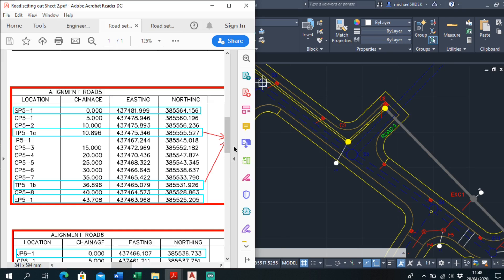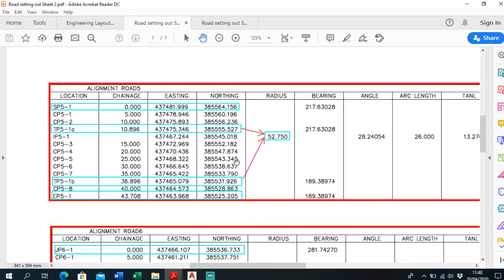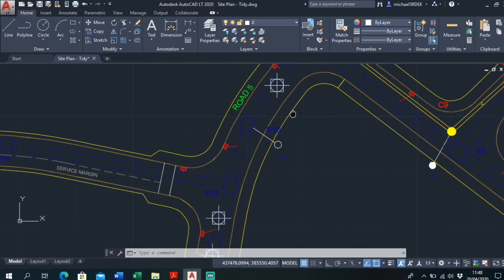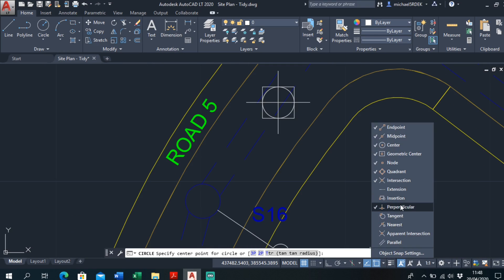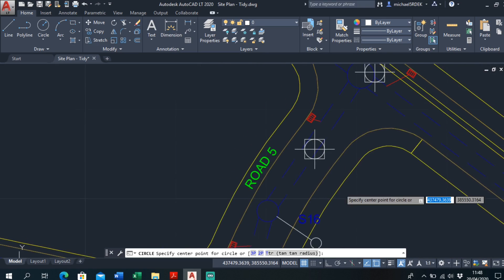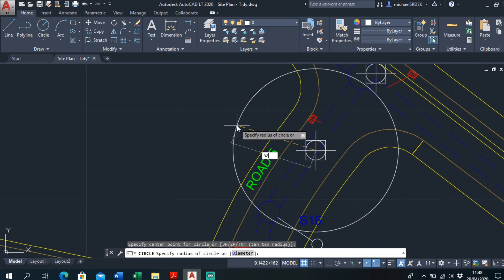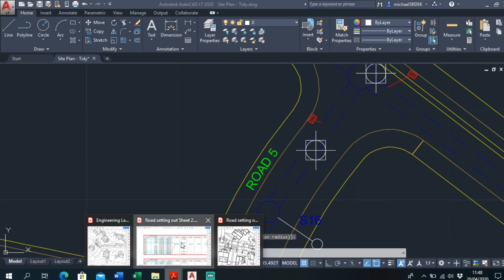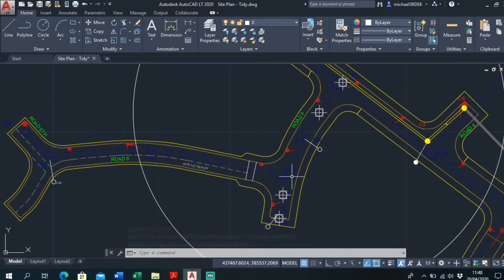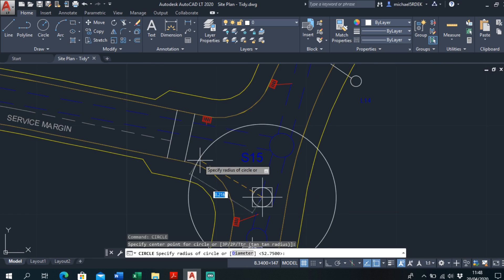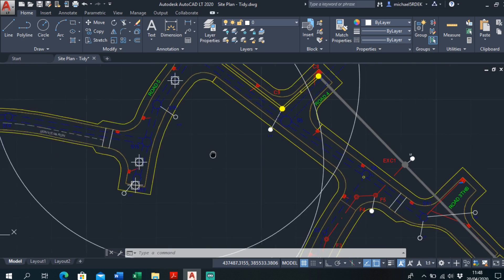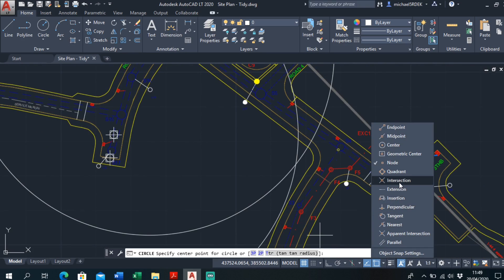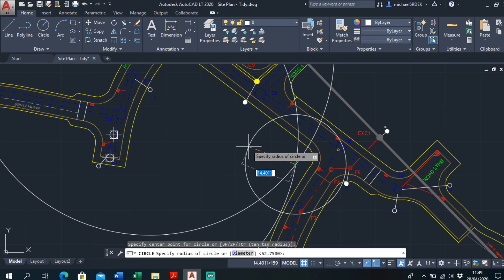The second piece of information that comes into play here is that the tangent points have a radius — in this case 52.750 metres. This is how much it curves round by. To draw this, go to Circle and make sure it's set to radius. Go to your snap settings and usually unselect everything apart from Node. Draw a circle at the first tangent point with radius 52.750, then repeat the circle at the second tangent point also with radius 52.750. You can see which way the road is curving, and you need to find where these circles intersect — so turn Intersection snap on.